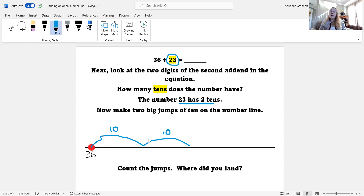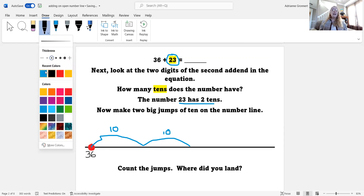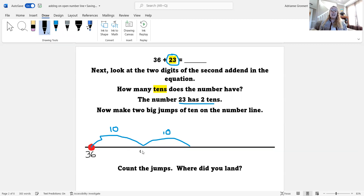Now I need to count the jumps and see where I landed. This is 36 where I started. Ten more than 36 is 46. And then ten more is — that's right — 56. So I've landed on 56 so far.